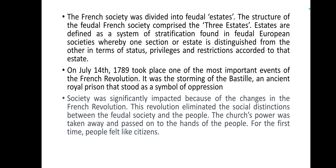Society was significantly impacted because of the changes in the French Revolution. The revolution eliminated the social distinctions between feudal society and the people. Church power was taken away and passed to the hands of the people.